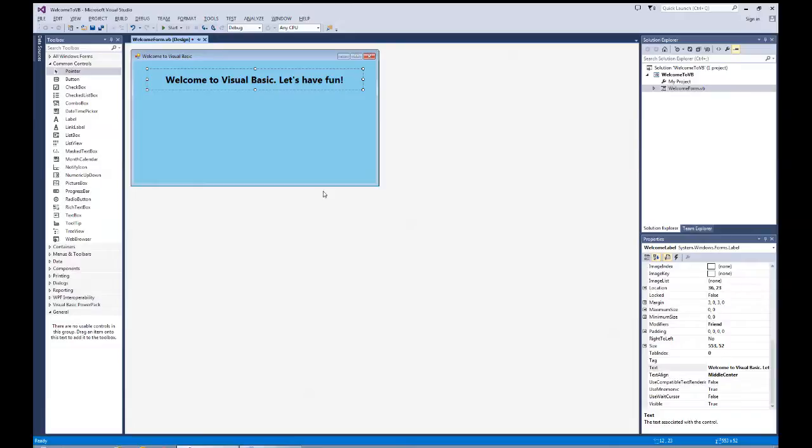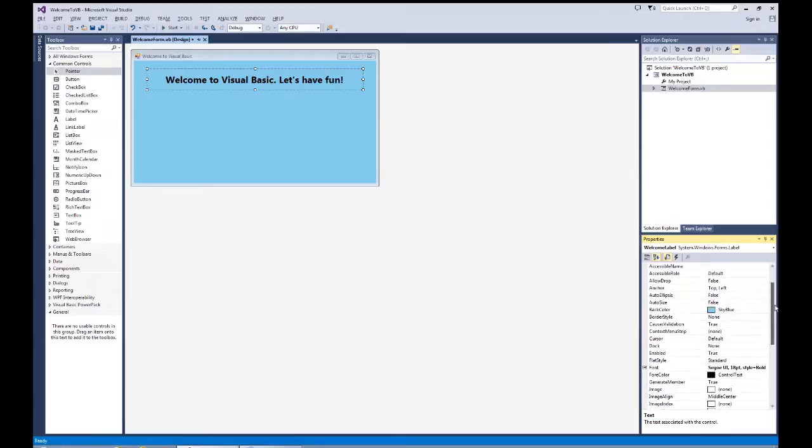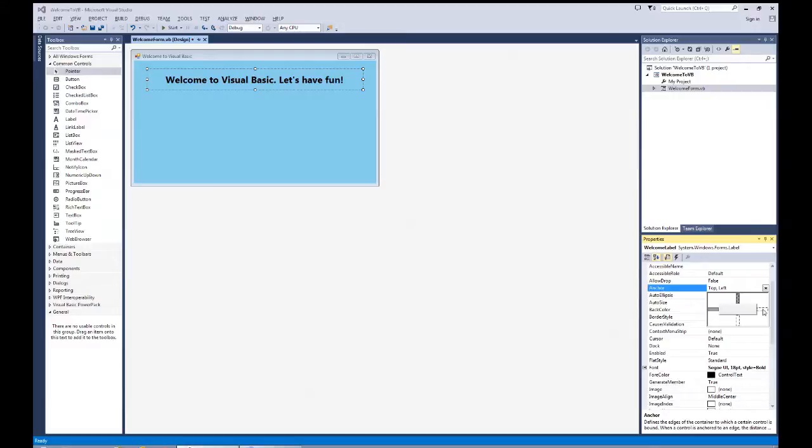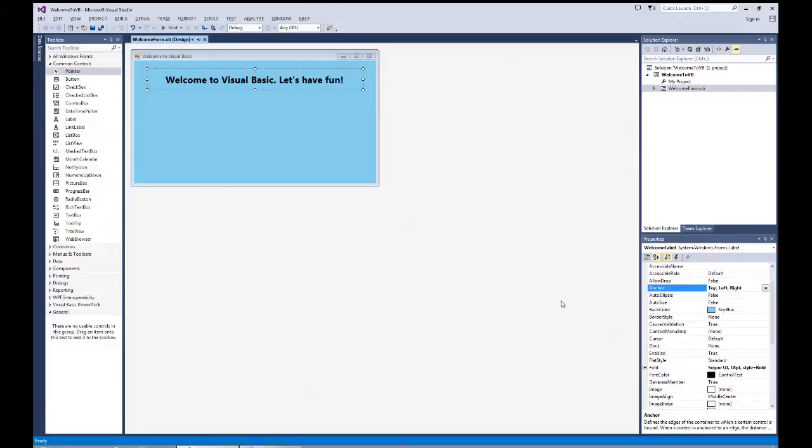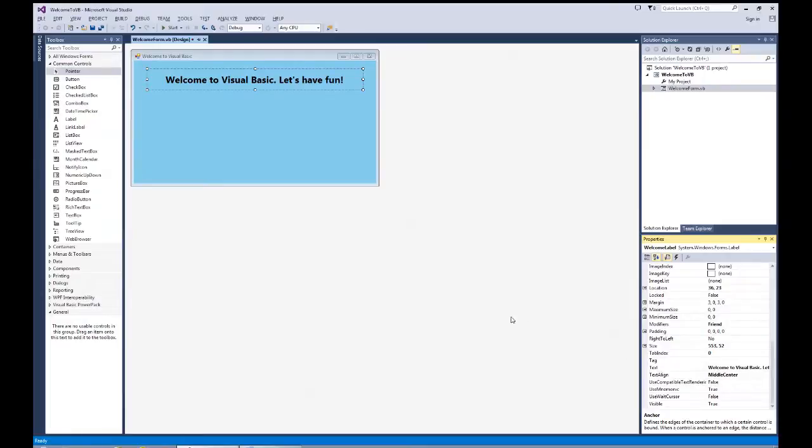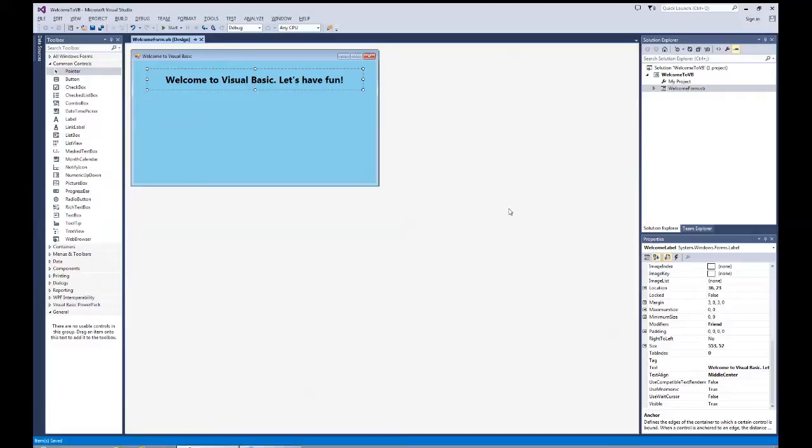One last thing while I'm working with the label is as we make this form larger by maximizing the button, I want that to be kept in position. So I'm going to come up to the anchor property. You'll see right now top and left are the defaults, which means this has been anchored to the top of the form and to the left of the form. But as this thing grows, I also want to anchor it to the right of the form. So I'm going to hit the drop down and I'm going to click on the right side as well. So I've got the auto size false, the anchor is left, top and right. We're using a font of Segoe UI 18 point style bold, and we've set our text alignment to middle center.